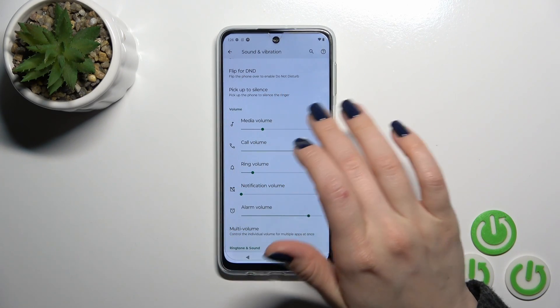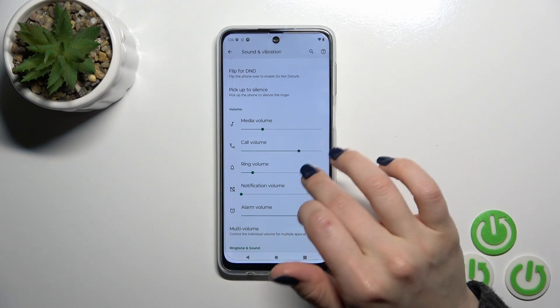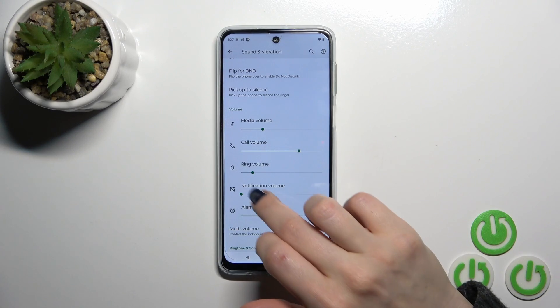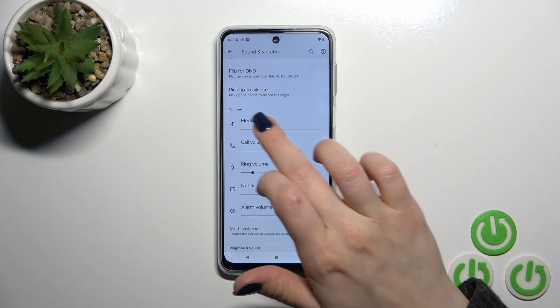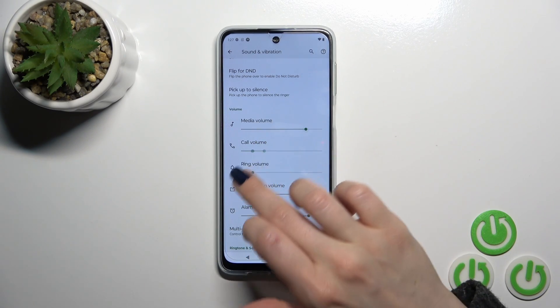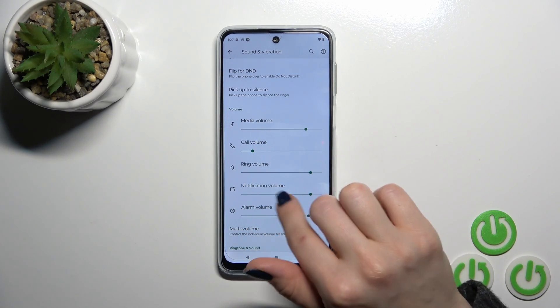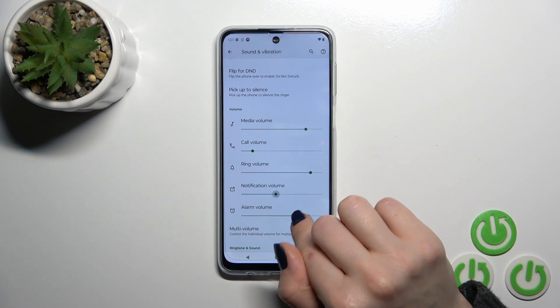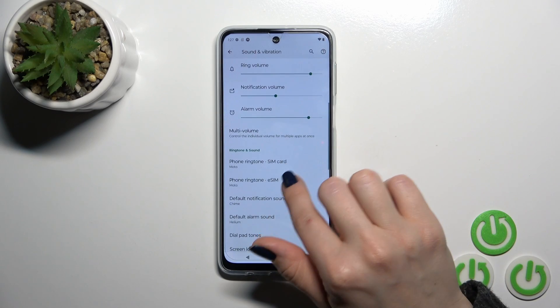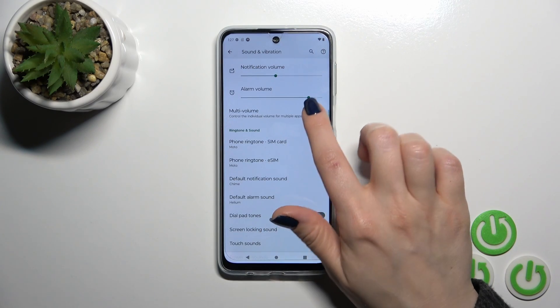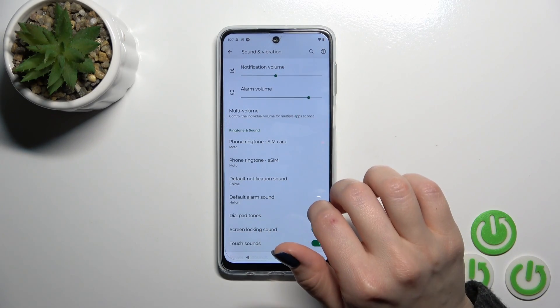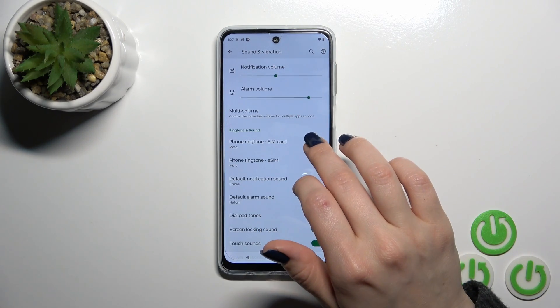Here we have the volume section. You can change media, call, ring, notification, and alarm volumes just by sliding to the left or to the right on each of the volume panels. You can also use the multi-volume option.